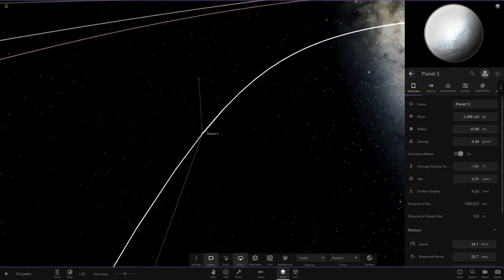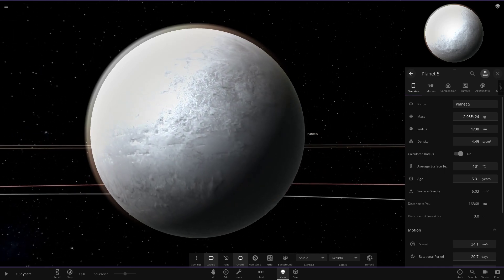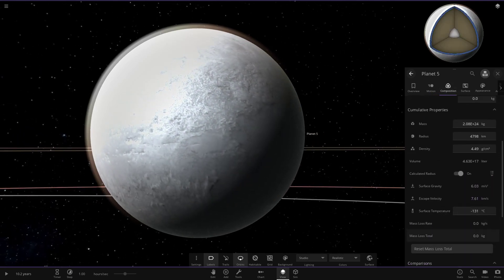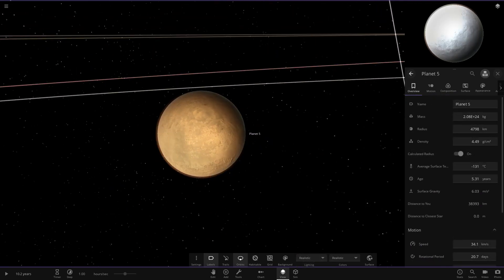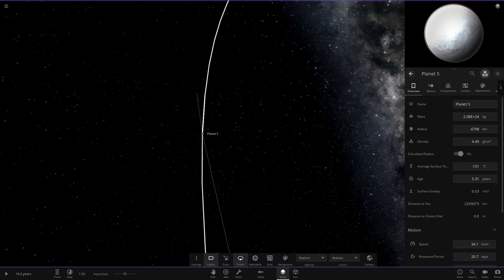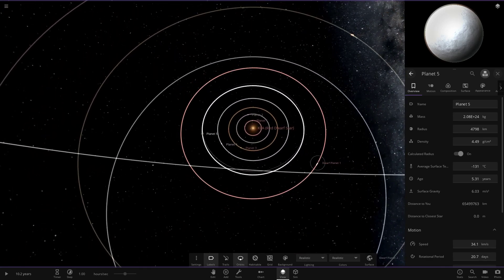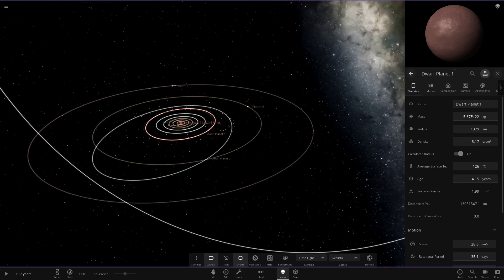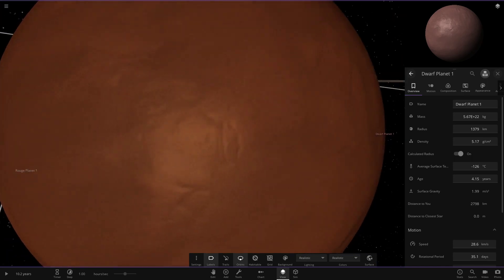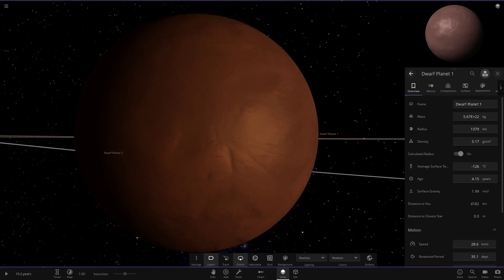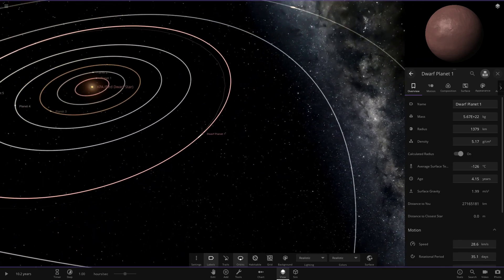Planet five is a completely frozen world — very reflective and shiny at minus 131 degrees. Life stats are not significant there. In realistic mode it's tinted red by the starlight. Next up, dwarf planet one — there's also a bit of an asteroid belt visible here. Dwarf planet one reminds me of Sedna with a dark reddish tint at minus 126 degrees, with no moons.